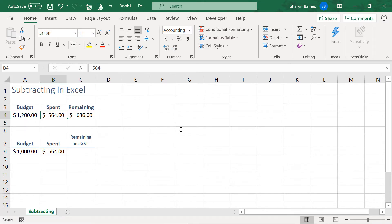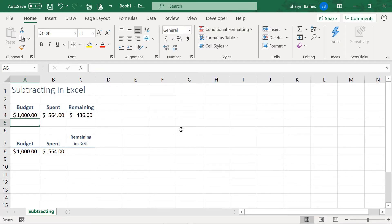Now, the beauty about this is when you reference cells instead of the real numbers, should you update the cell, watch this, the number updates, and that's the beauty of Excel.